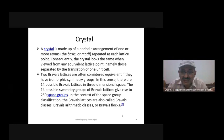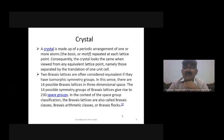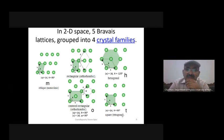When all those geometries are grouped together, there are 230 possibilities that the Bravais lattices can be consistent with. In the context of space group classification, the Bravais lattices are also called Bravais classes, Bravais arithmetic classes, or Bravais flux.